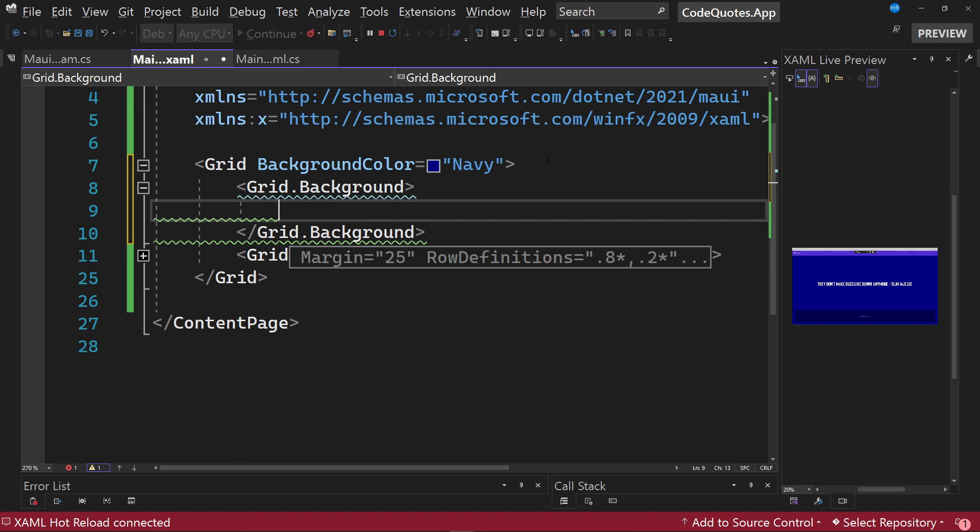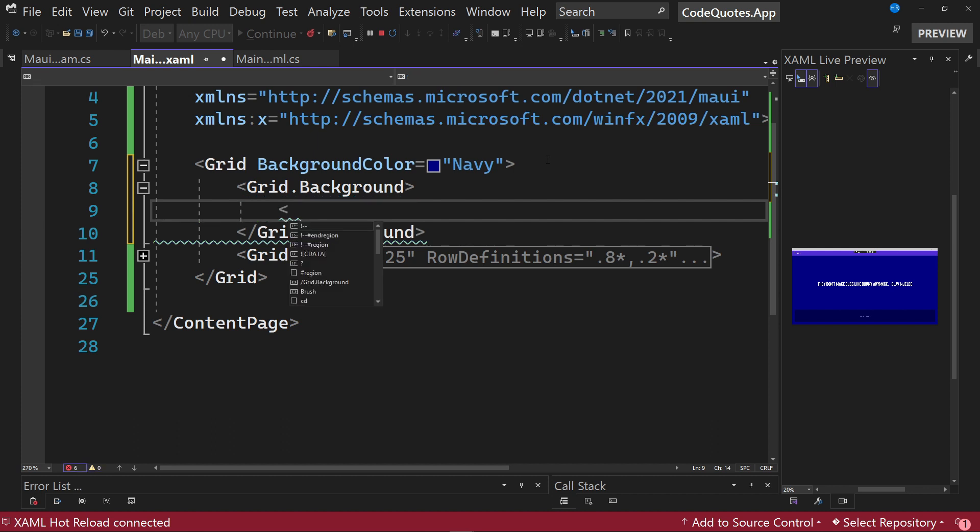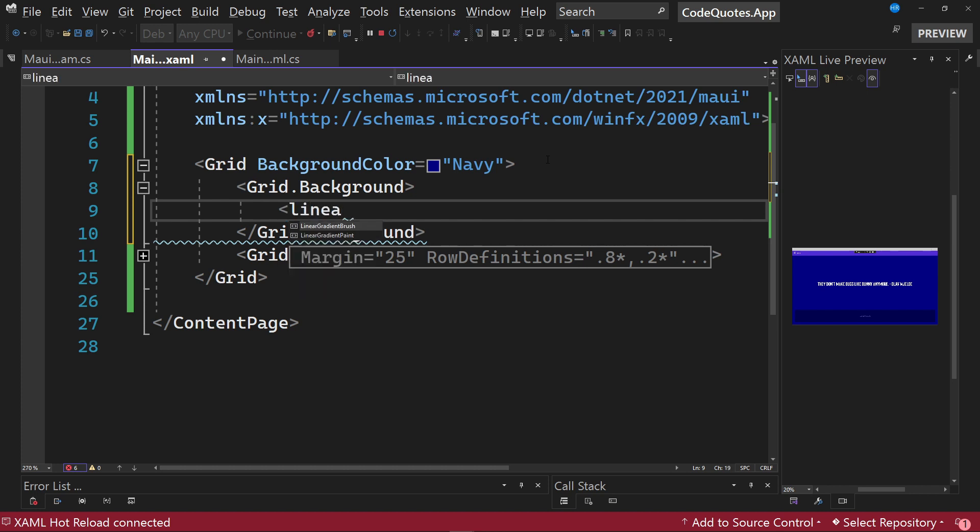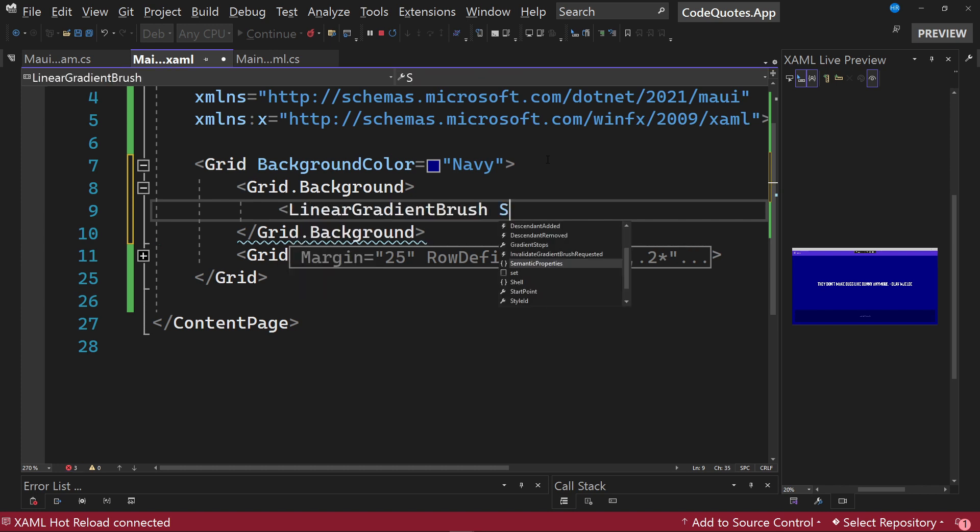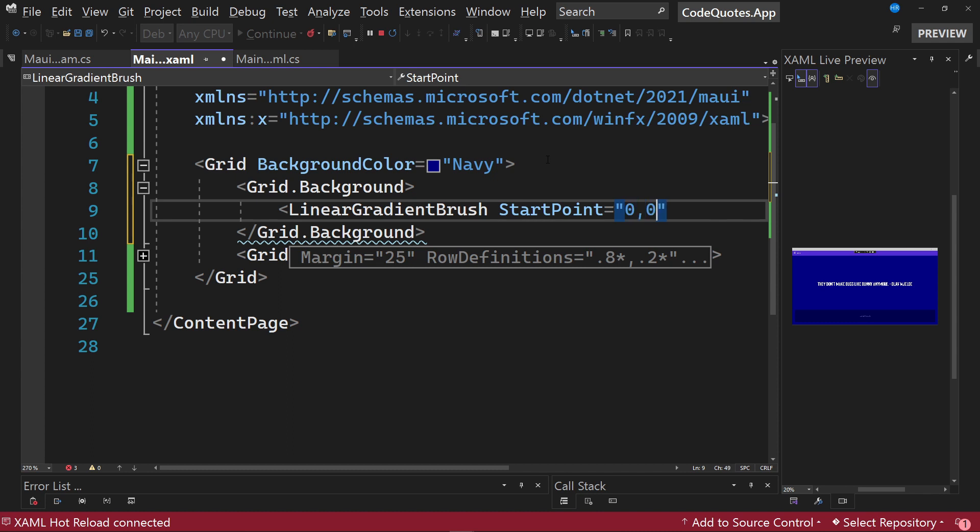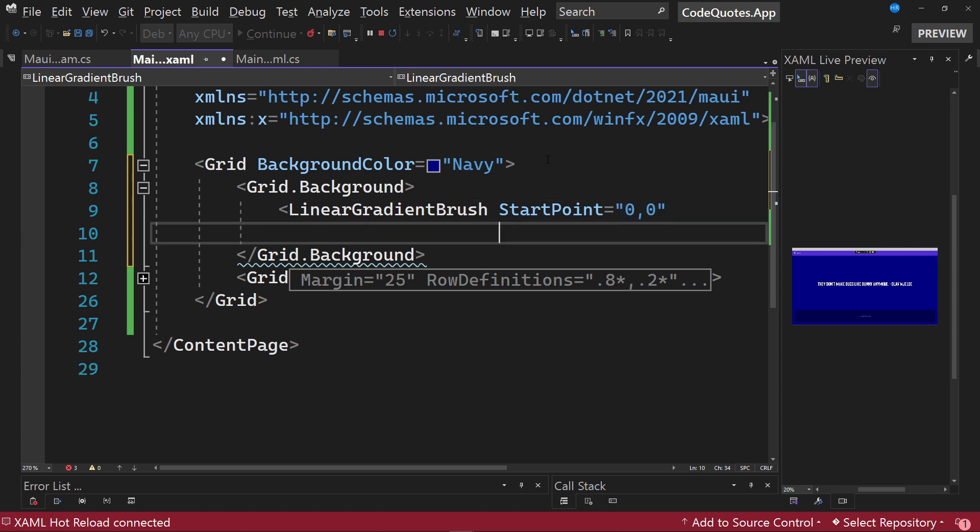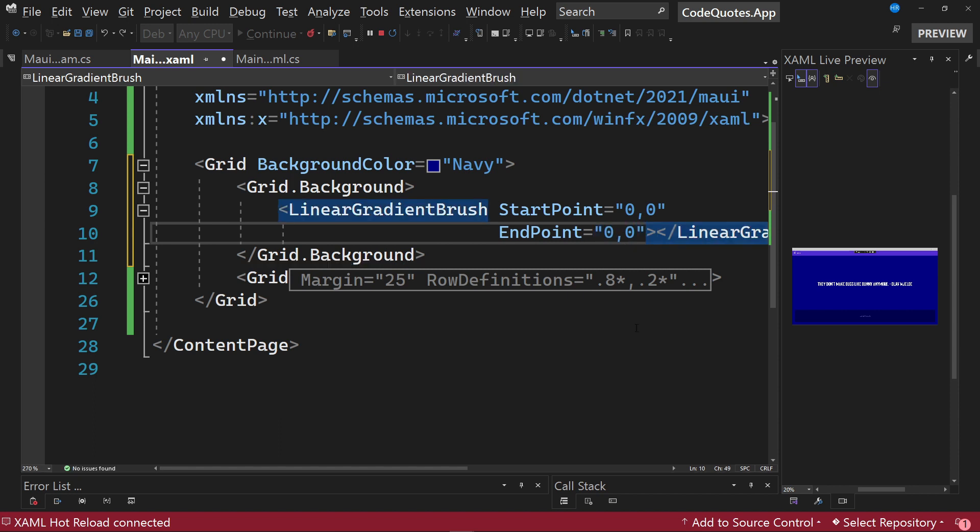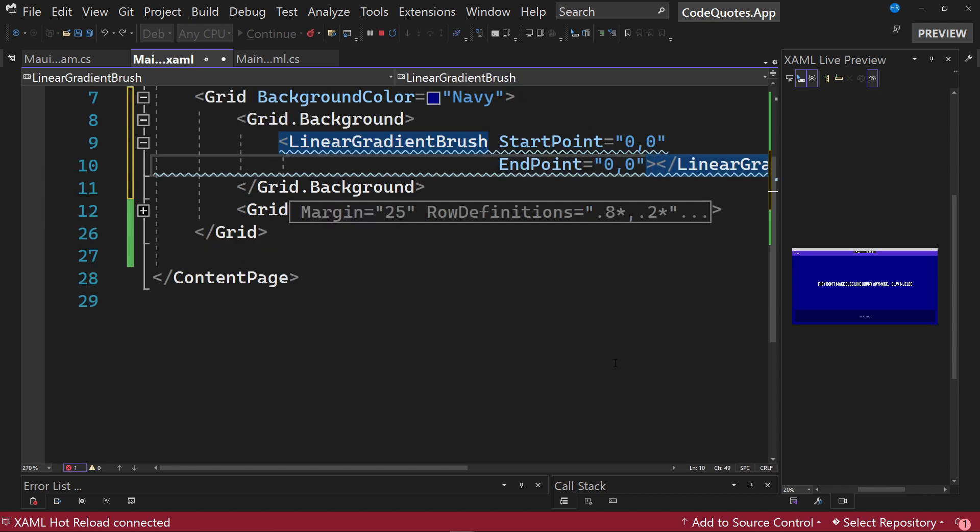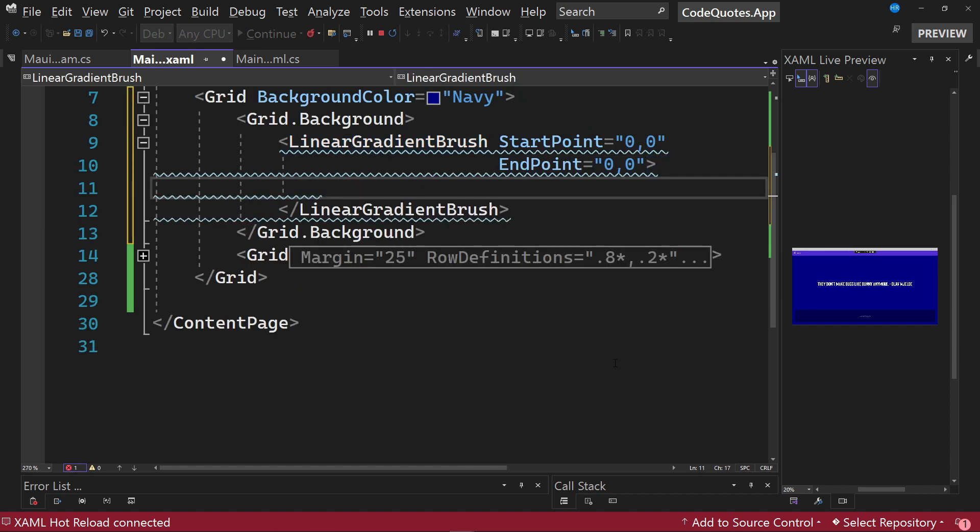In .NET MAUI we have two types of gradients: linear gradients and circular gradients. Let's start by specifying a linear gradient, and for this we have to type LinearGradientBrush. We have to specify a start point, which we will see later what it is. We are going to specify 0,0 and also an endpoint that is equal to 0,0 as well.